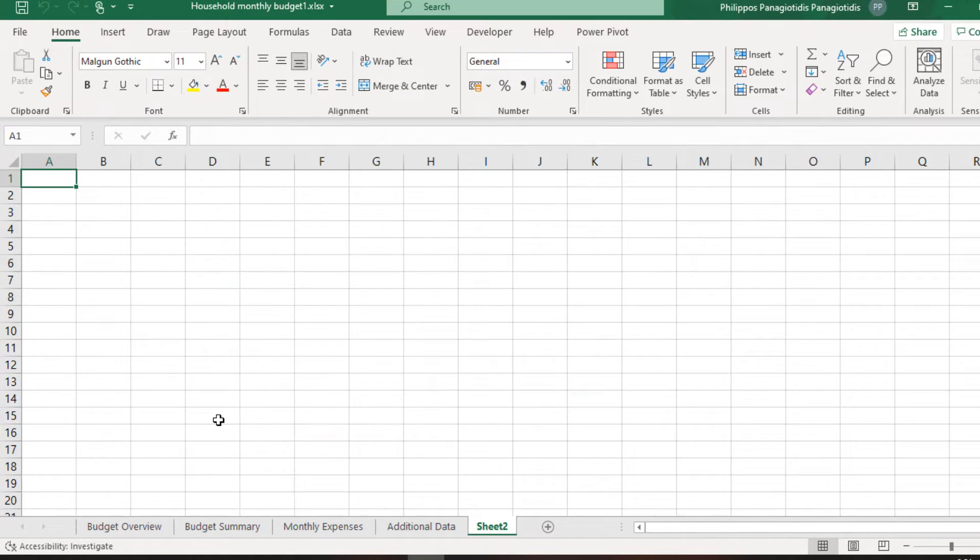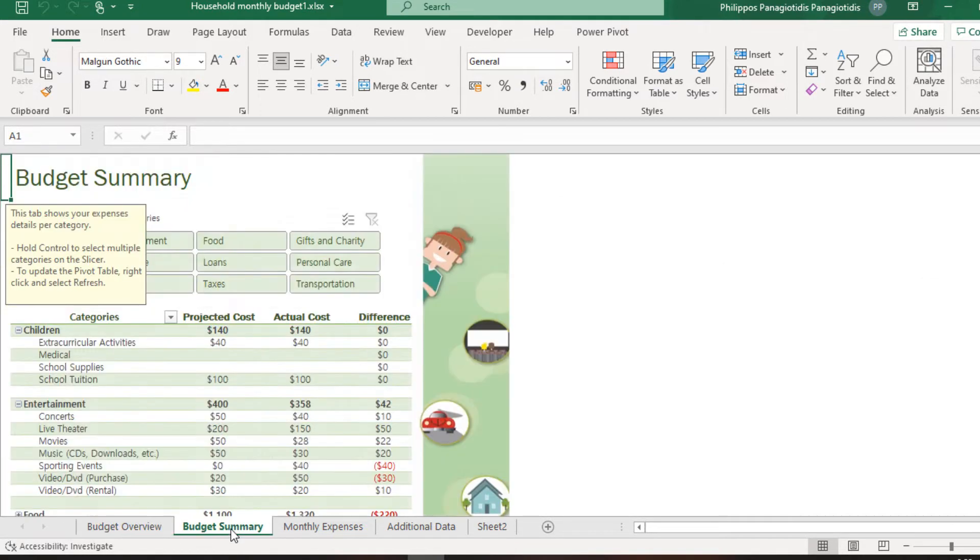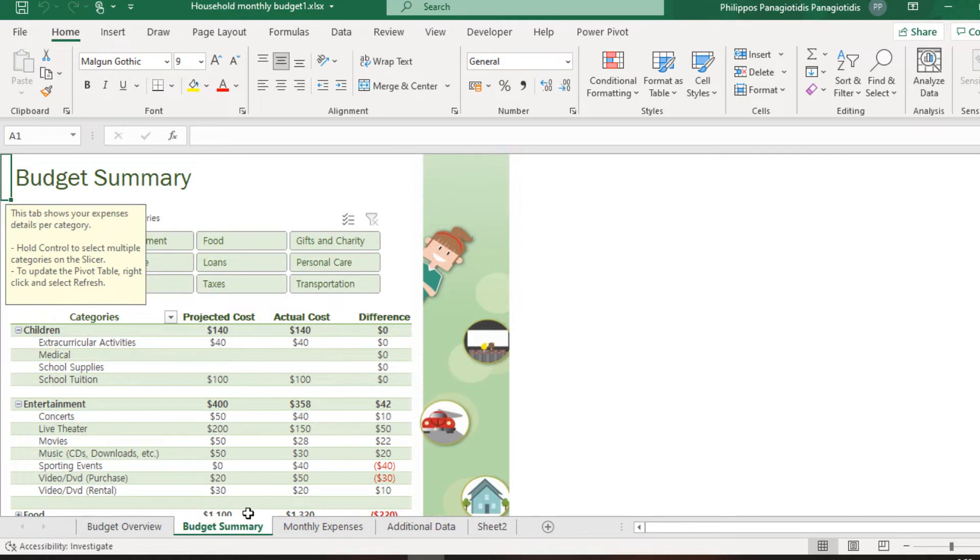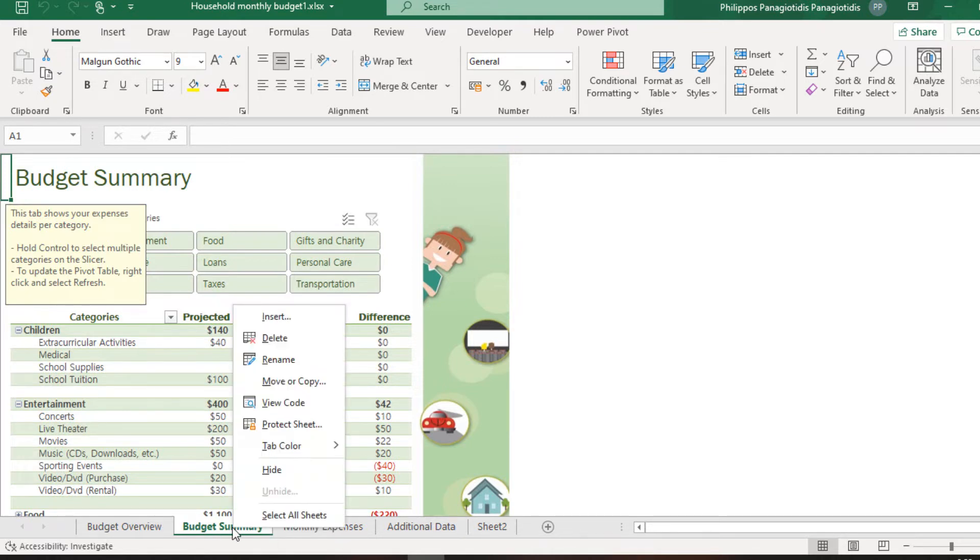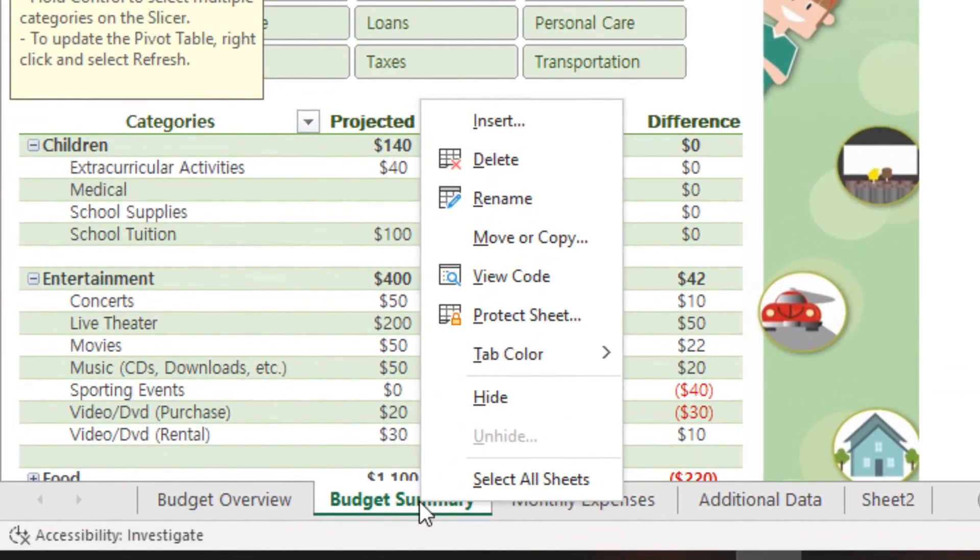Another way to insert a blank worksheet: If we want to insert a blank worksheet between the Budget Overview and the Budget Summary worksheet, we have to select the second one. Once selected, we do a right click and from the shortcut menu that appears, we select the Command Insert.